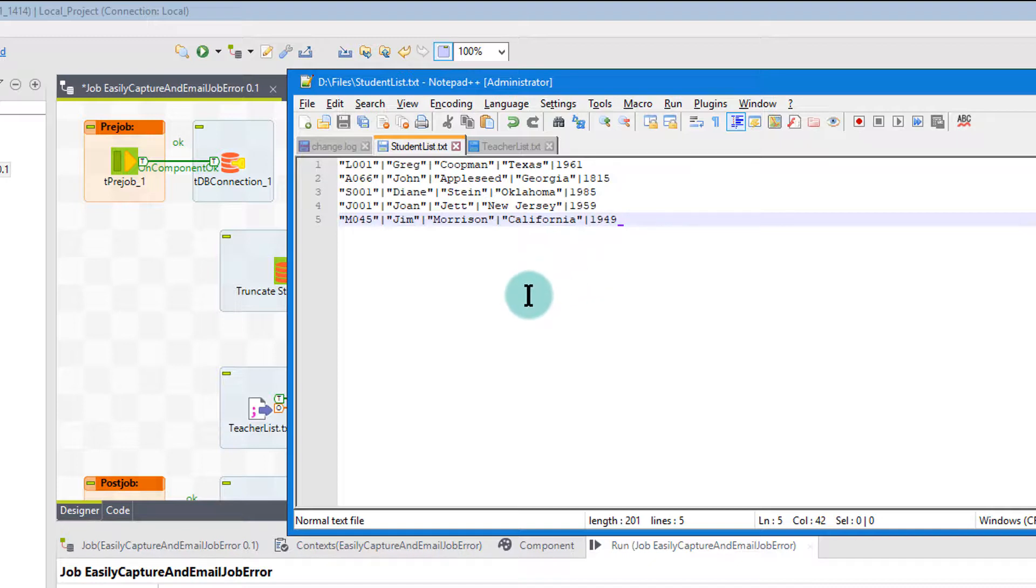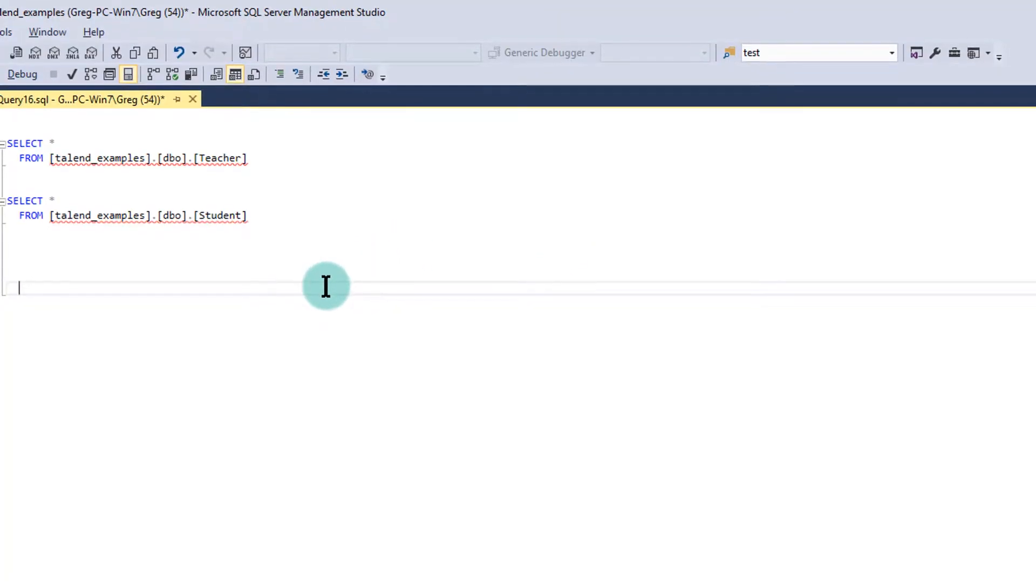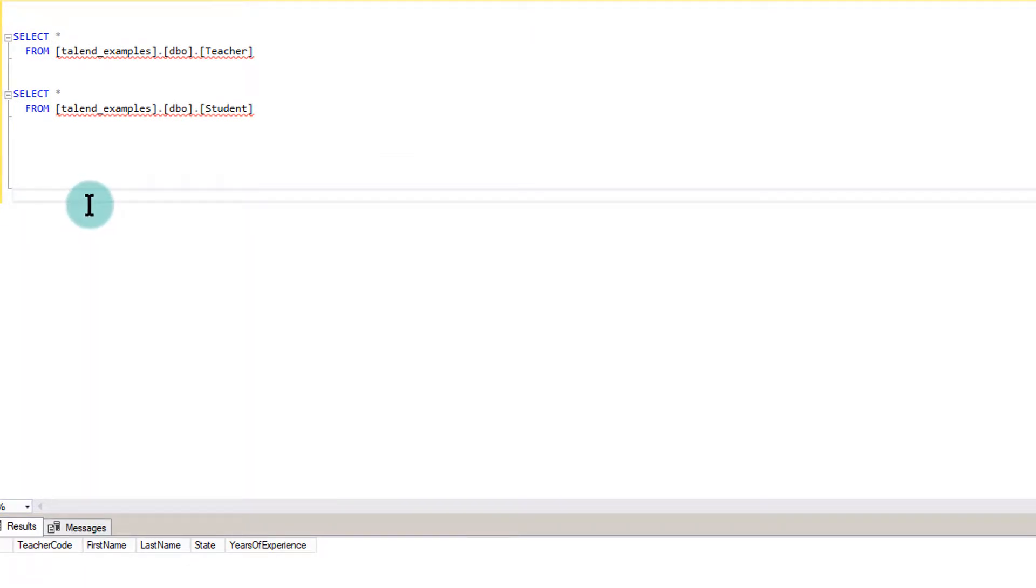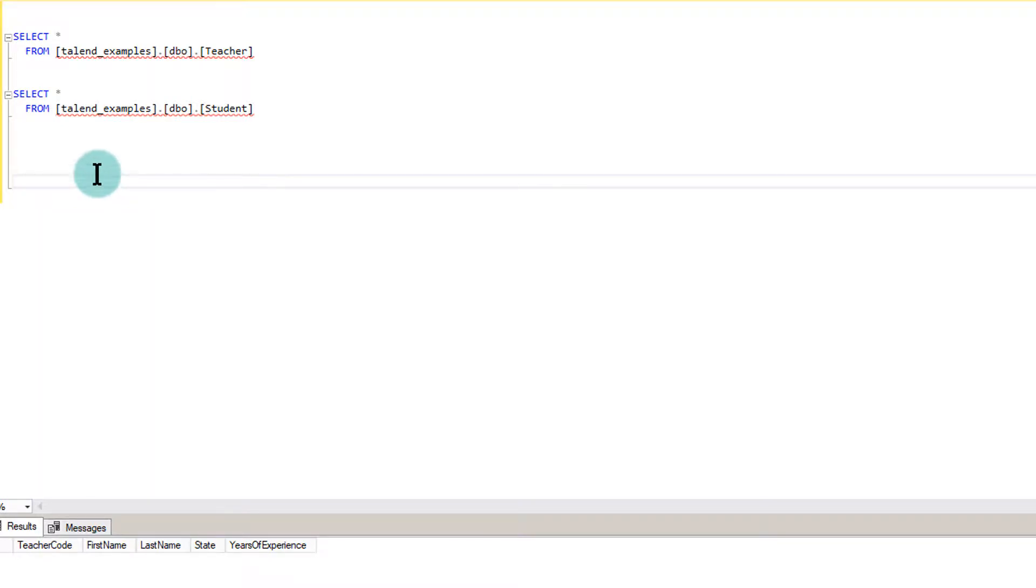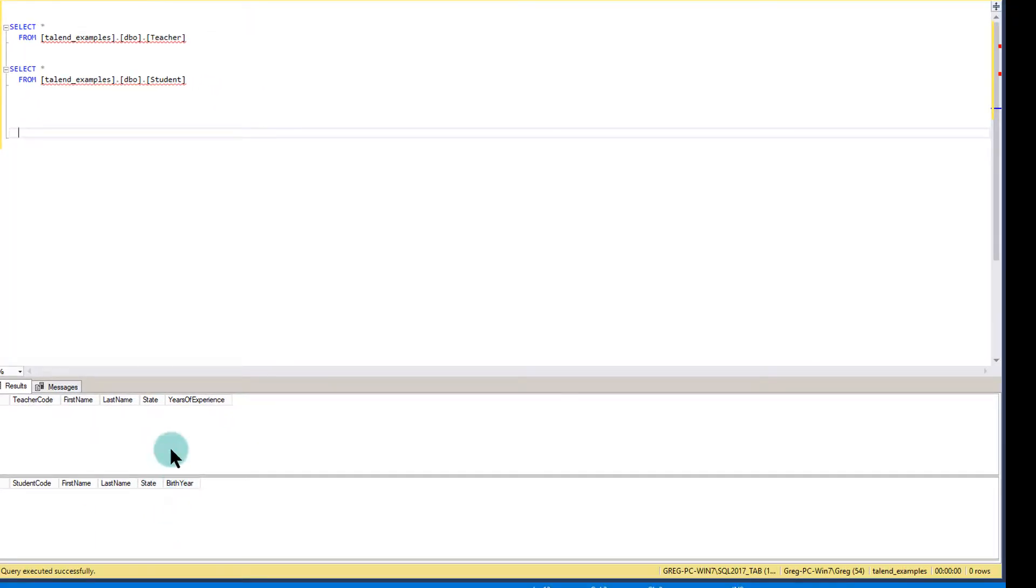Right now, in my SQL Server, I have two tables built that have the same structure as the delimited files. When I run them, where I do a select asterisk against both of them, as you see, there's no data.